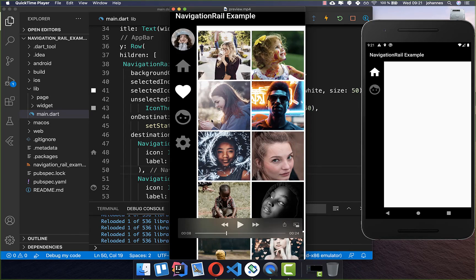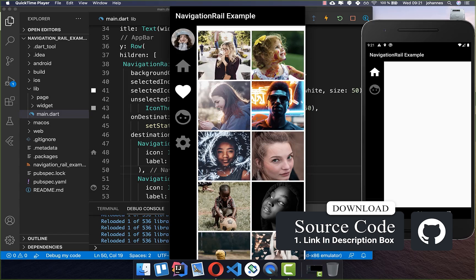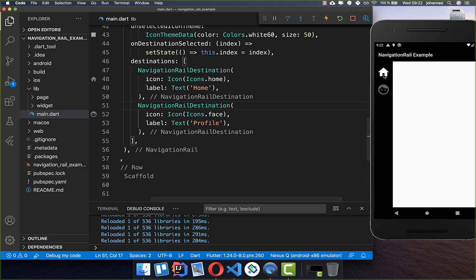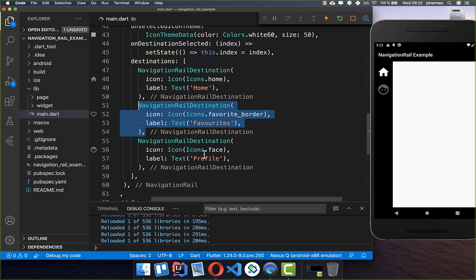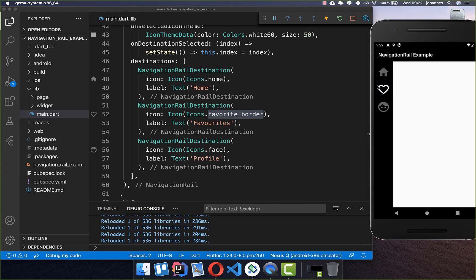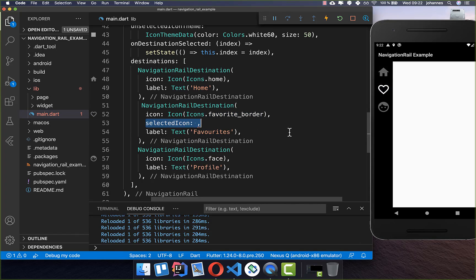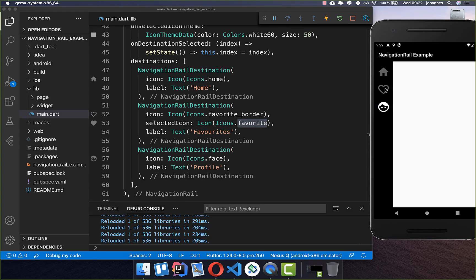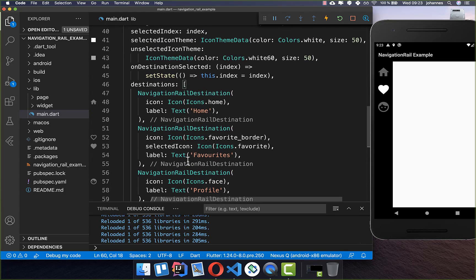We are pretty close to the example we wanted to create. Now let's add more items to the list. You can add another NavigationRailDestination — for example, set a favoriteBorder icon. If you want the selected icon to look different, use the selectedIcon property and set it to a different icon, such as the filled favorite icon. When unselected, the original icon shows, and when selected, the alternate icon appears. Let's also create a settings item to complete the list.